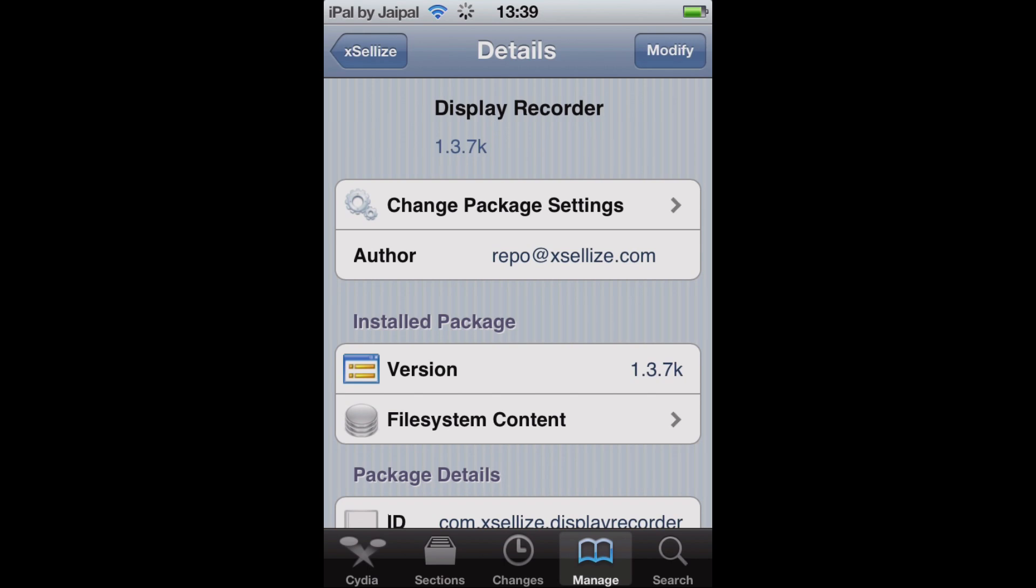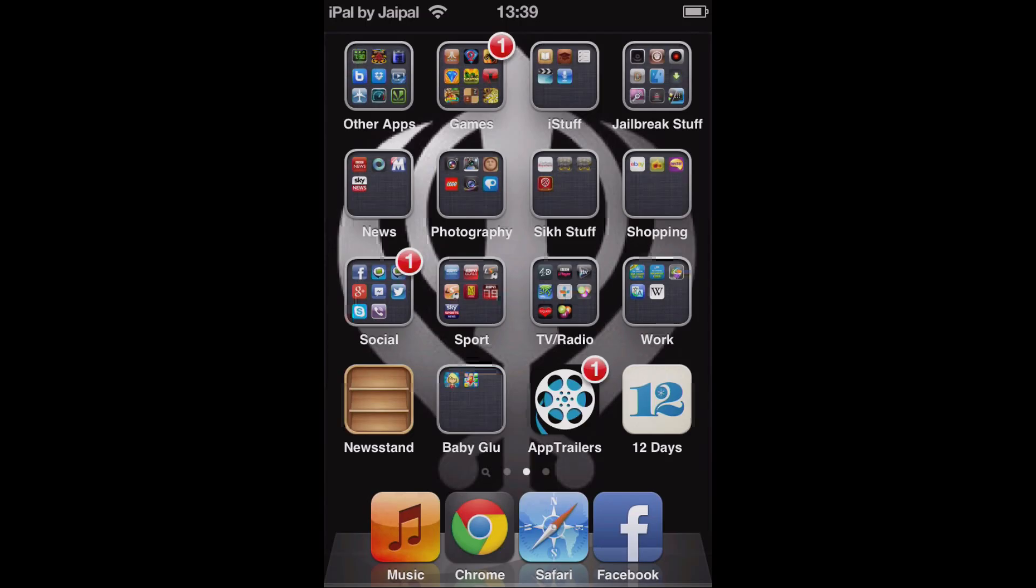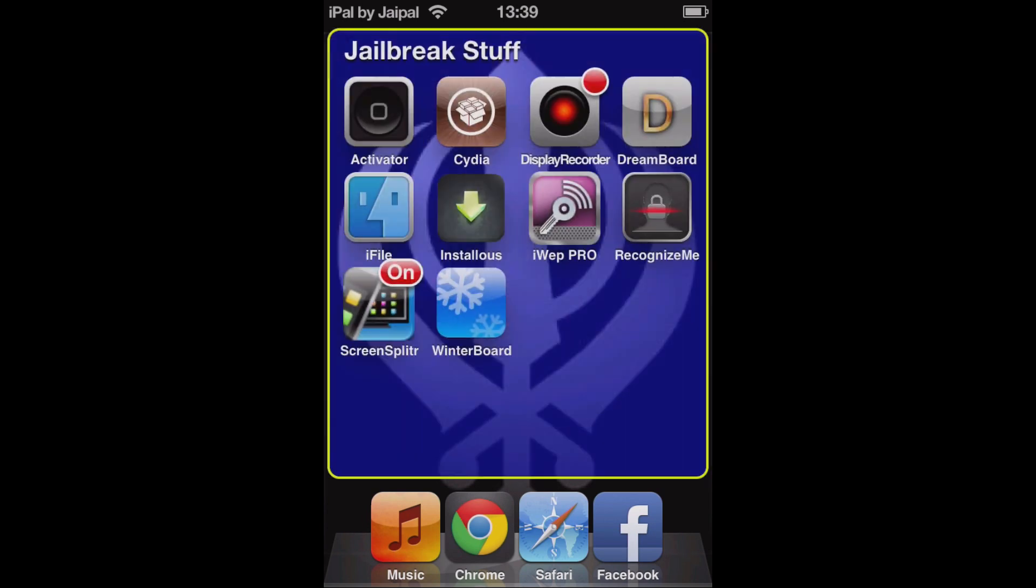So let's go back to the home screen and go back to the home screen. And you can see I've already put it in a folder. There you go, Display Recorder.